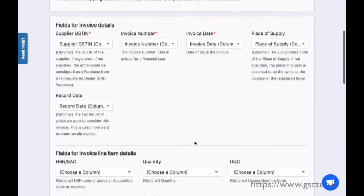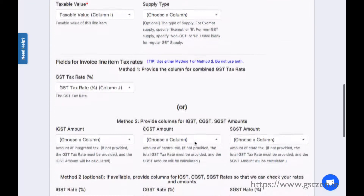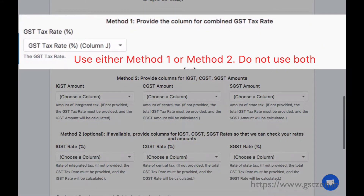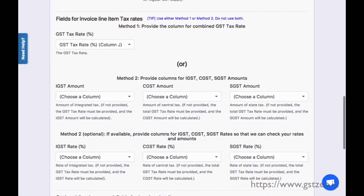Note, in the section fields for invoice line item tax rates, choose one of the two options: map only the GST tax rate percent field, or map IGST rate percent, IGST amount, CGST rate percent, CGST amount, SGST rate percent, and SGST amount.